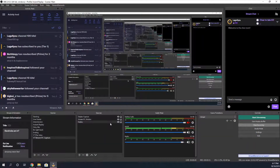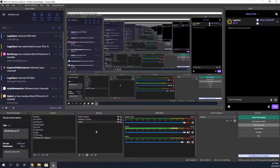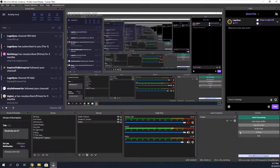Okay, now that we have OBS open, I did want to say that I'll be putting the link to the video that I used to add replay buffer in the description below. Now to recap the issue I was having — after I added the replay buffer feature